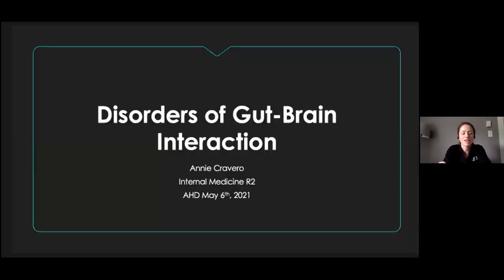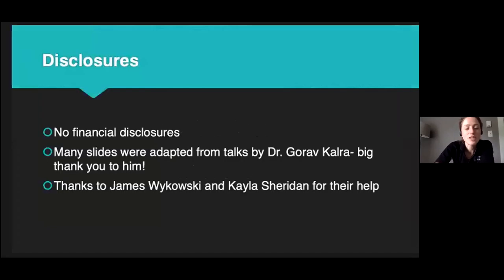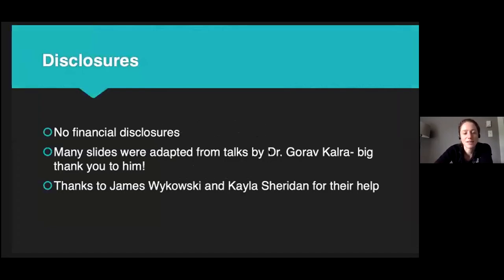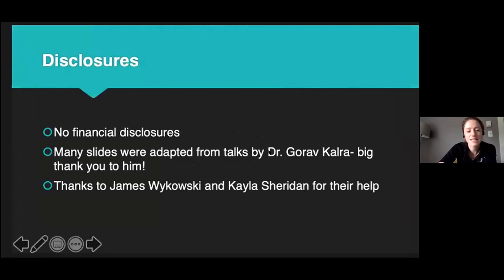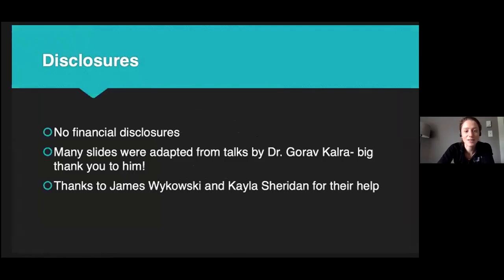I'm Annie, one of the R2s. I'm going to talk about disorders of gut-brain interaction. I have no disclosures, but many of these slides were adapted from talks by Dr. Kalra, a GI doctor at Northwest who has been a great mentor to me. James and Kayla suffered through some practice sessions, so thank you to them.